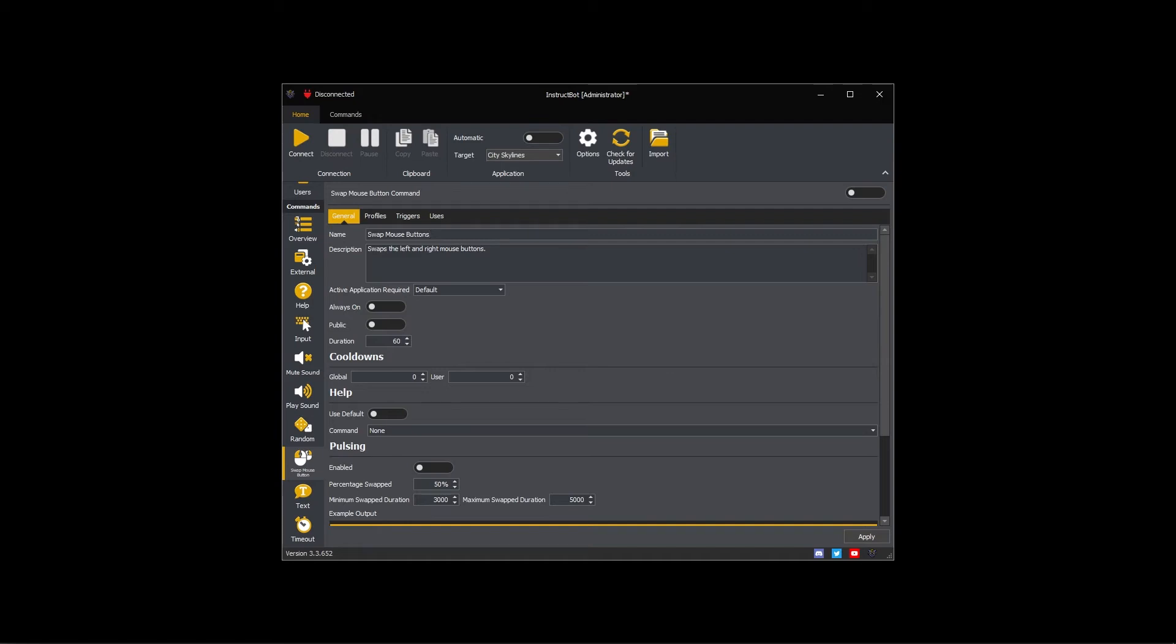Input, mute sound, and swap mouse button commands all require an active application, so will default to required. As I want the default behavior, I'll leave this on default.